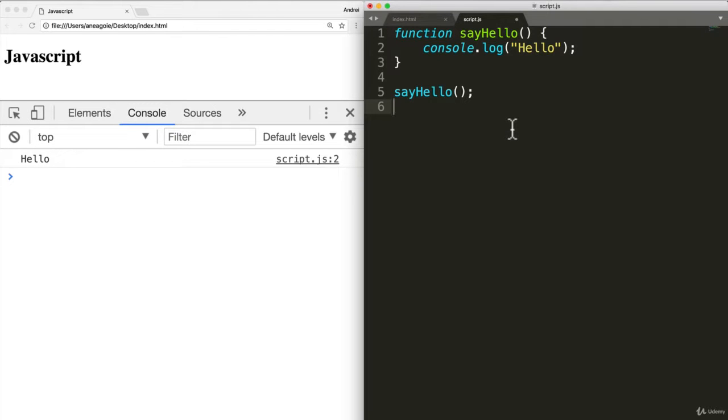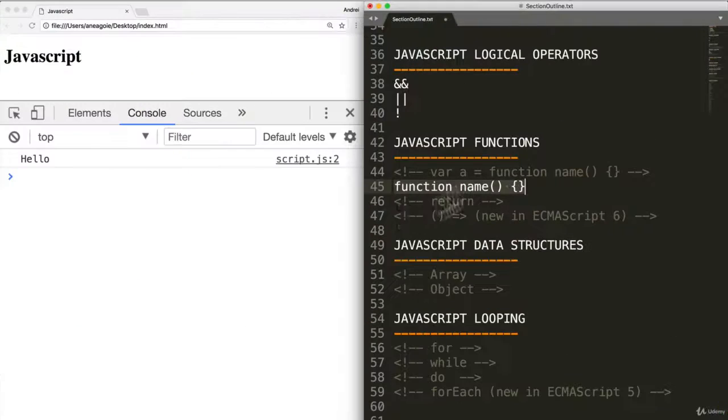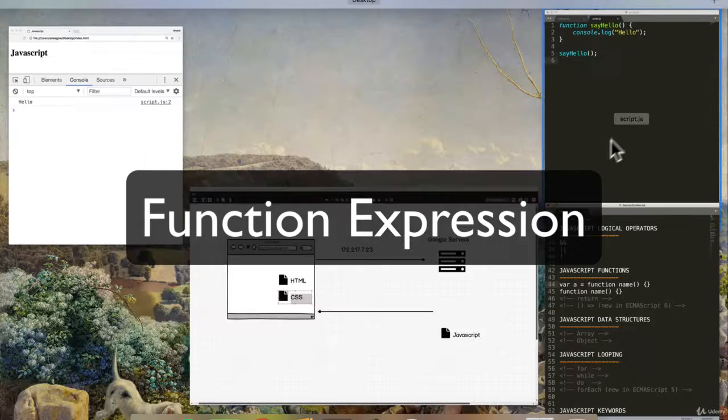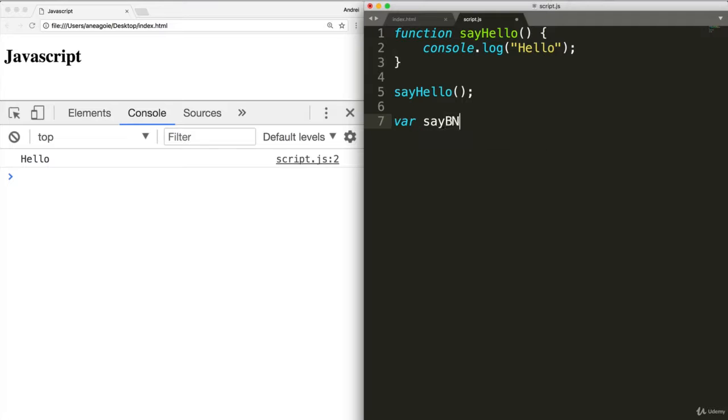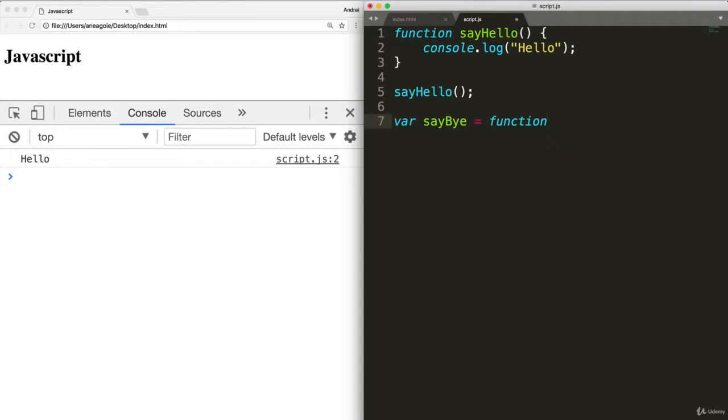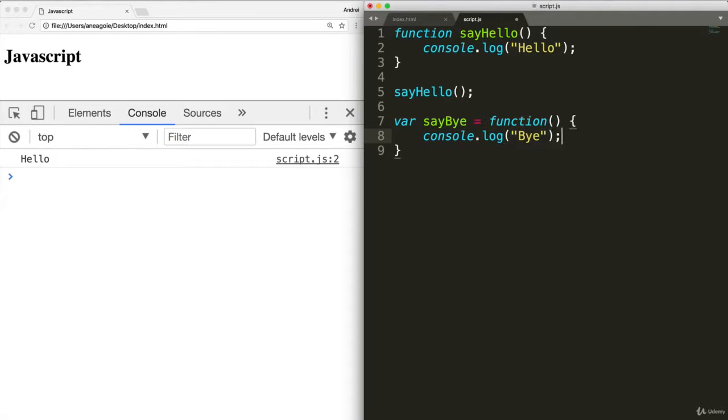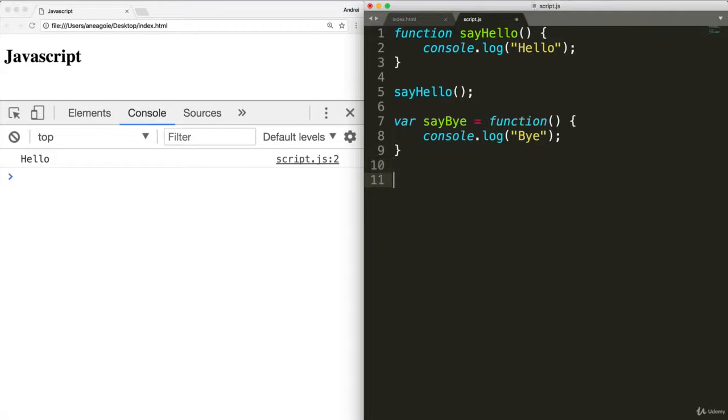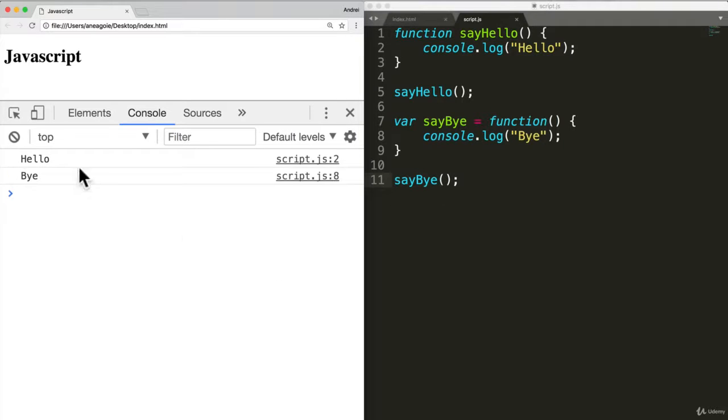What's the second way of creating a function? The second way is called function expression. And this goes like this. I can say variable say by equals function. Console dot log by. Again, I'll save this and refresh. And again, we only get hello because, well, again, we have to call that function. So I say say by. Run it. And refresh. Hello by.